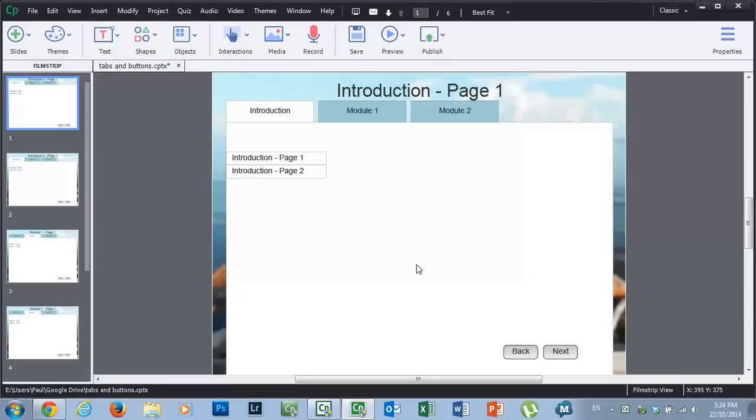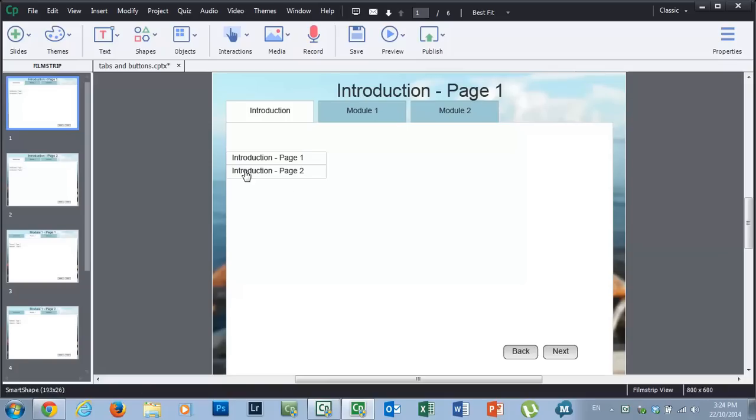Hi guys, Paul Wilson here. Today's video I'm going to talk a little bit about the text-to-speech technology that's built into Adobe Captivate 8. I've been using Adobe Captivate since about version 2 and I've been using the text-to-speech technology since about version 5.